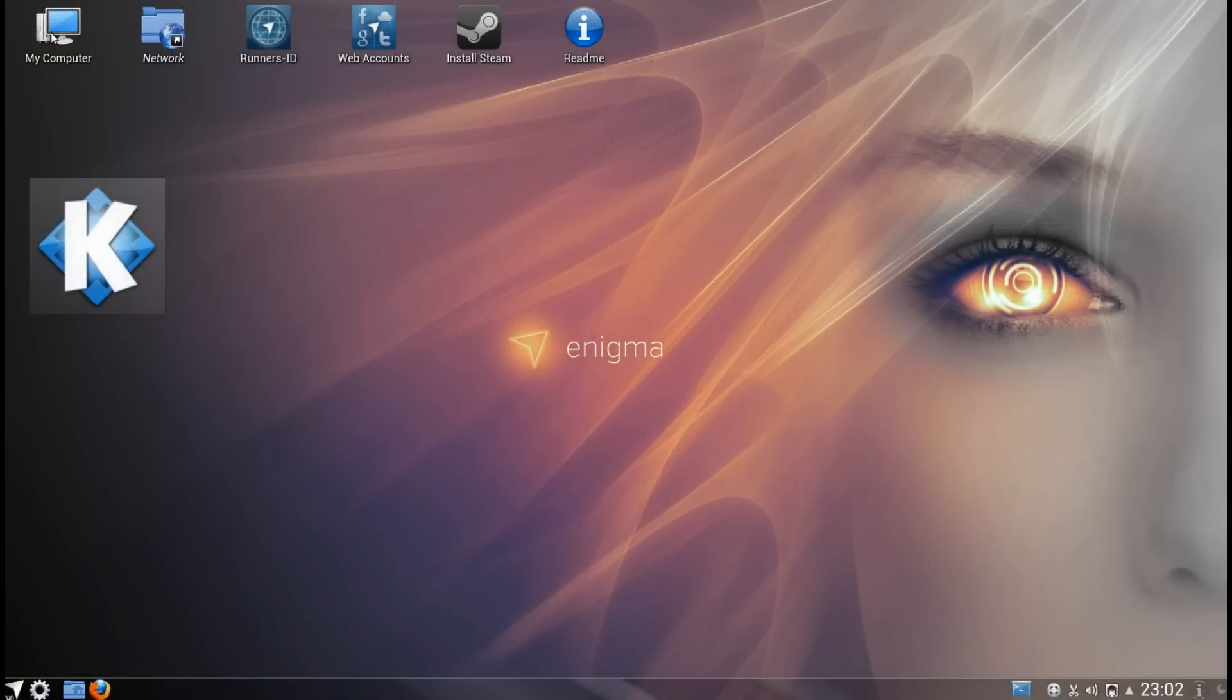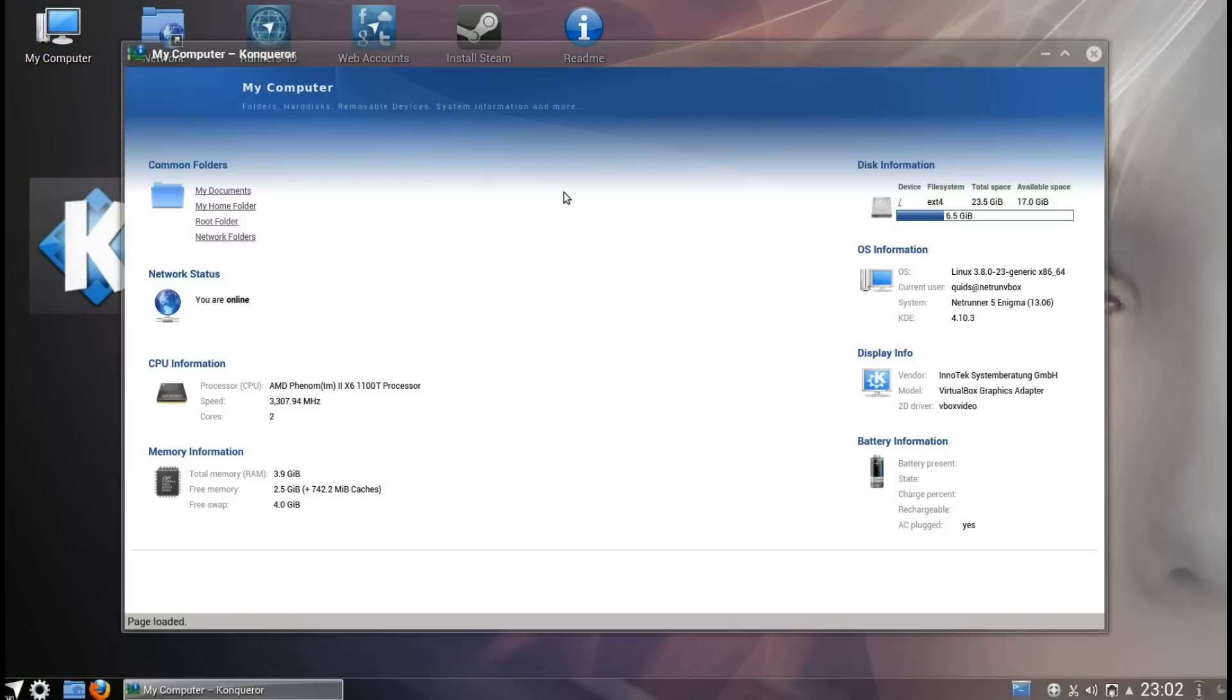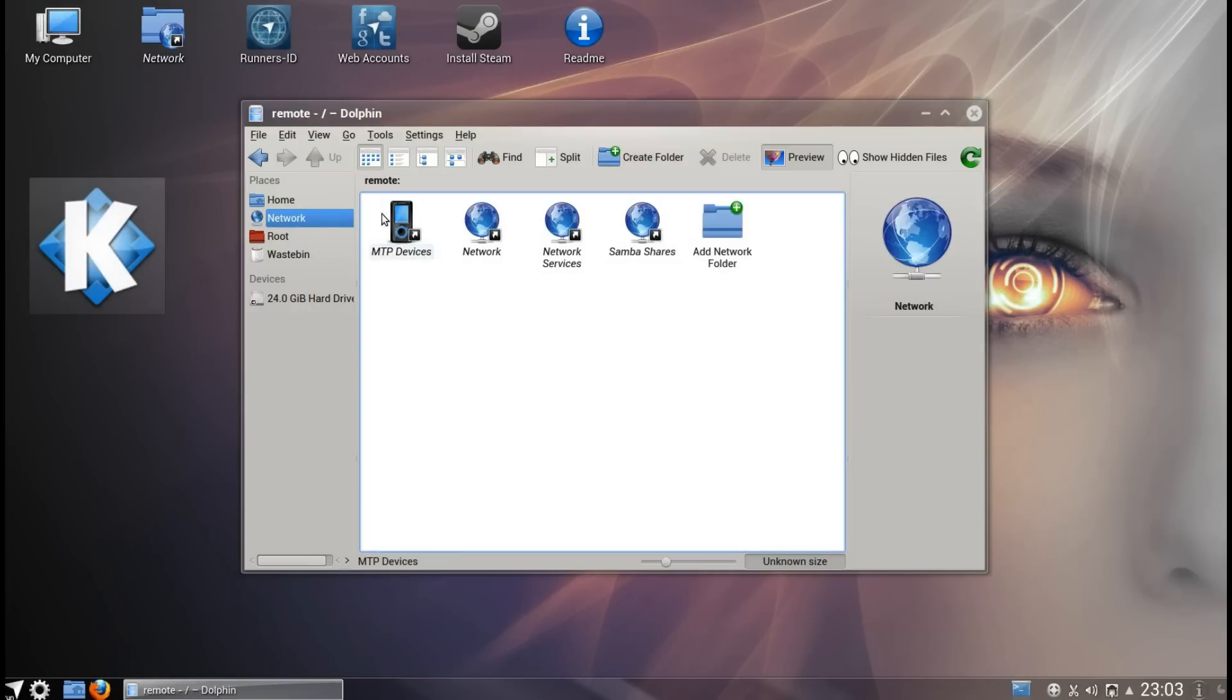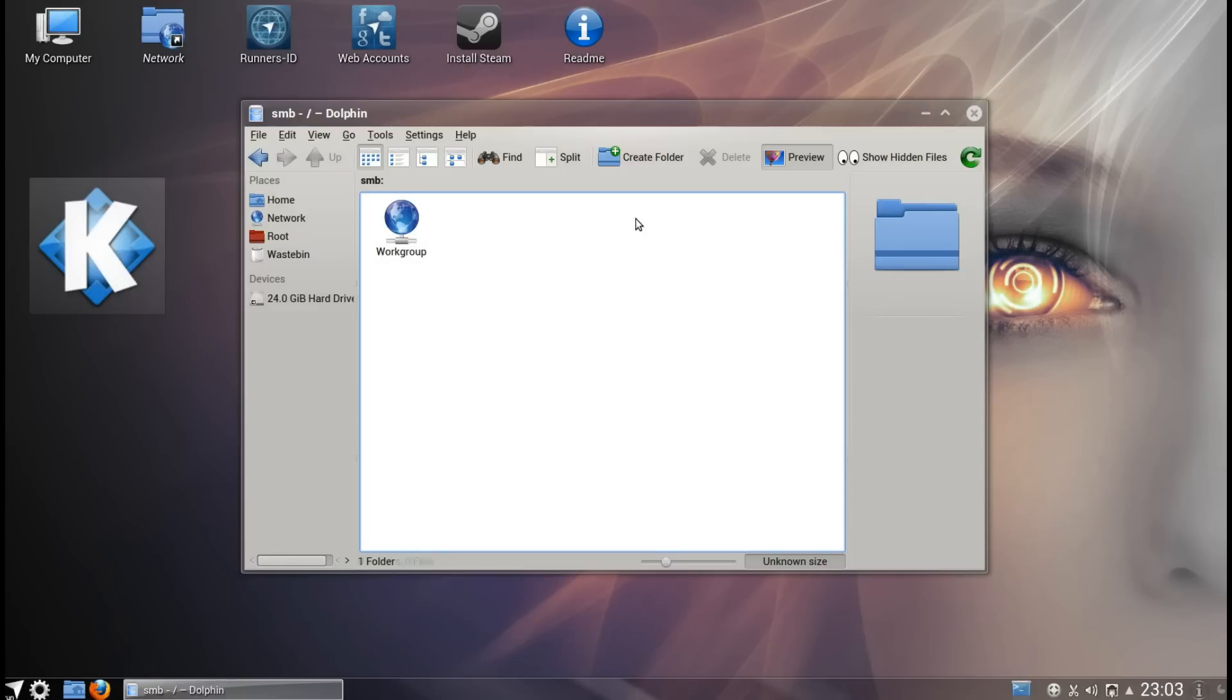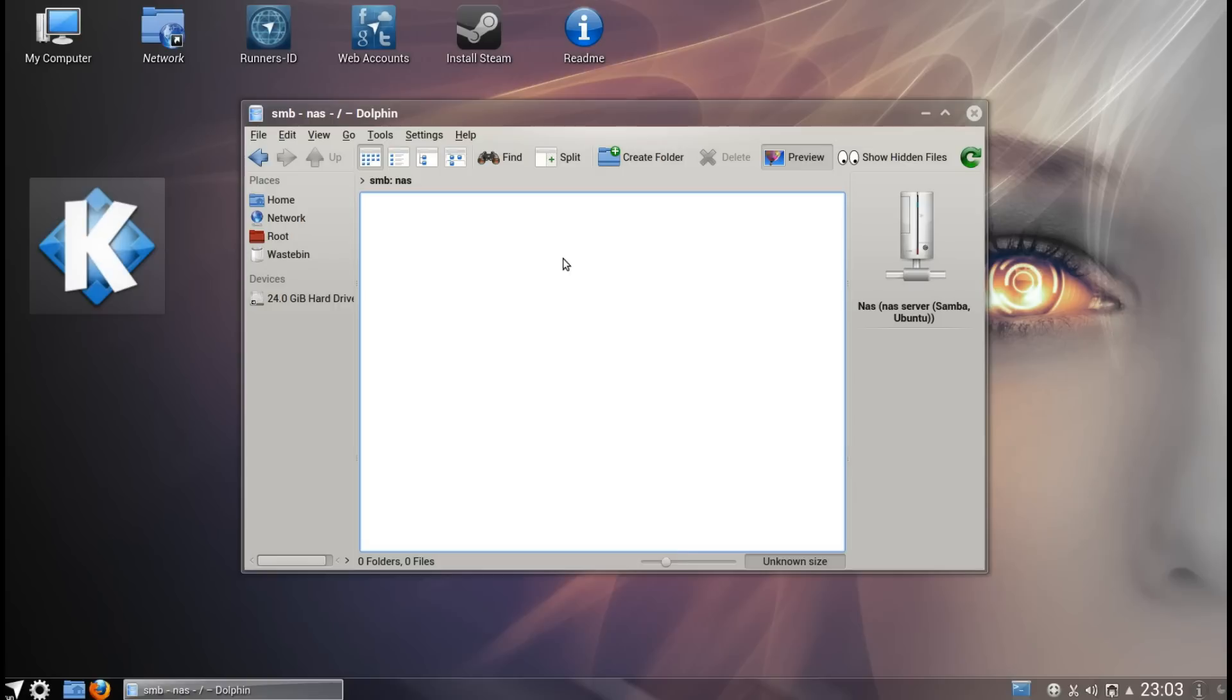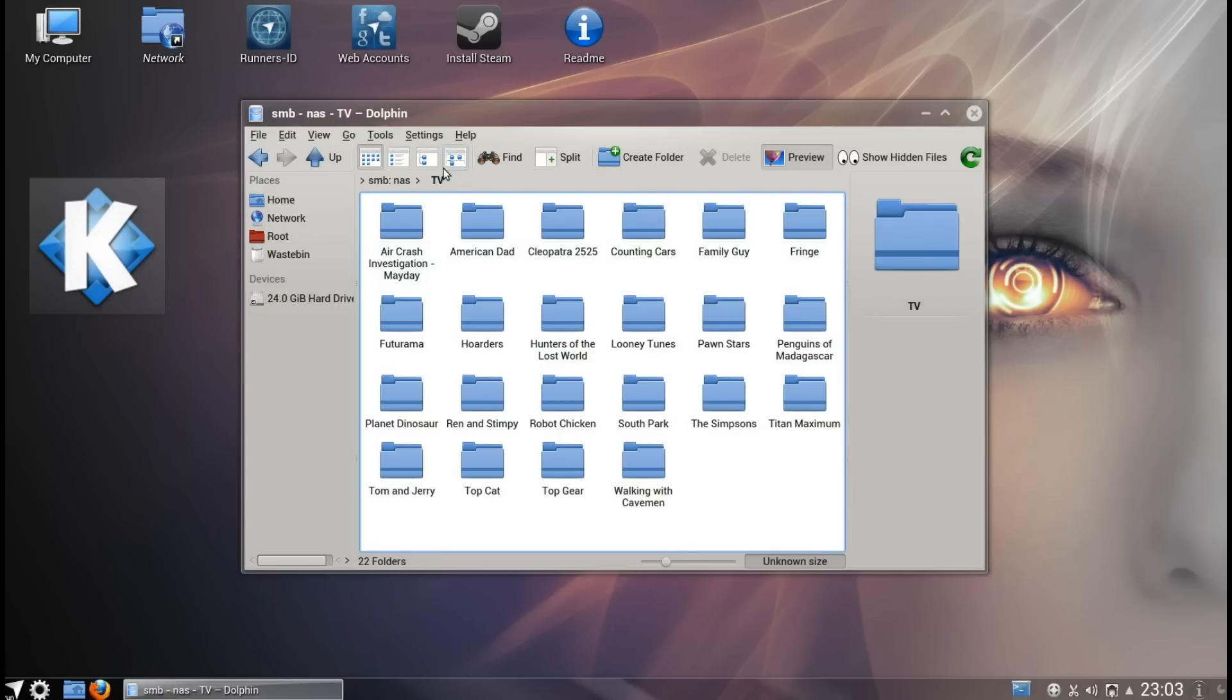On desktop you can see I've got a few different shortcuts. My computer one's a bit intriguing but it just gives you some information about your system. Networks, you've got the option here of adding any network shares. I got access immediately into my Samba shares and was able to access all my data that way quite quickly.